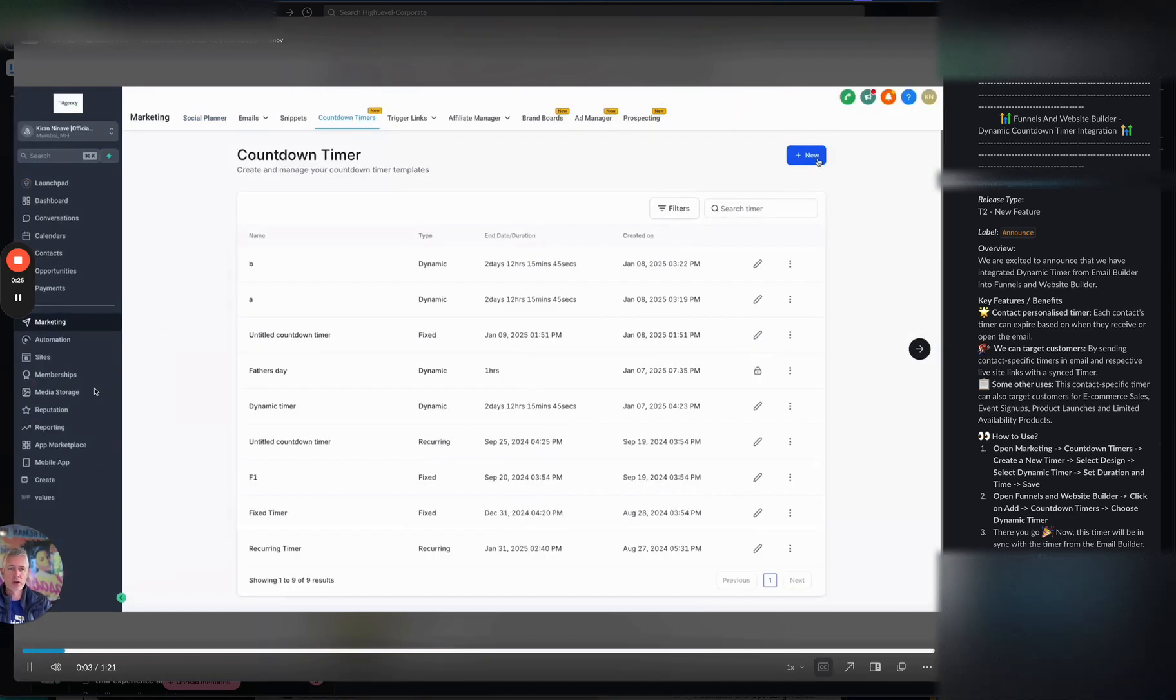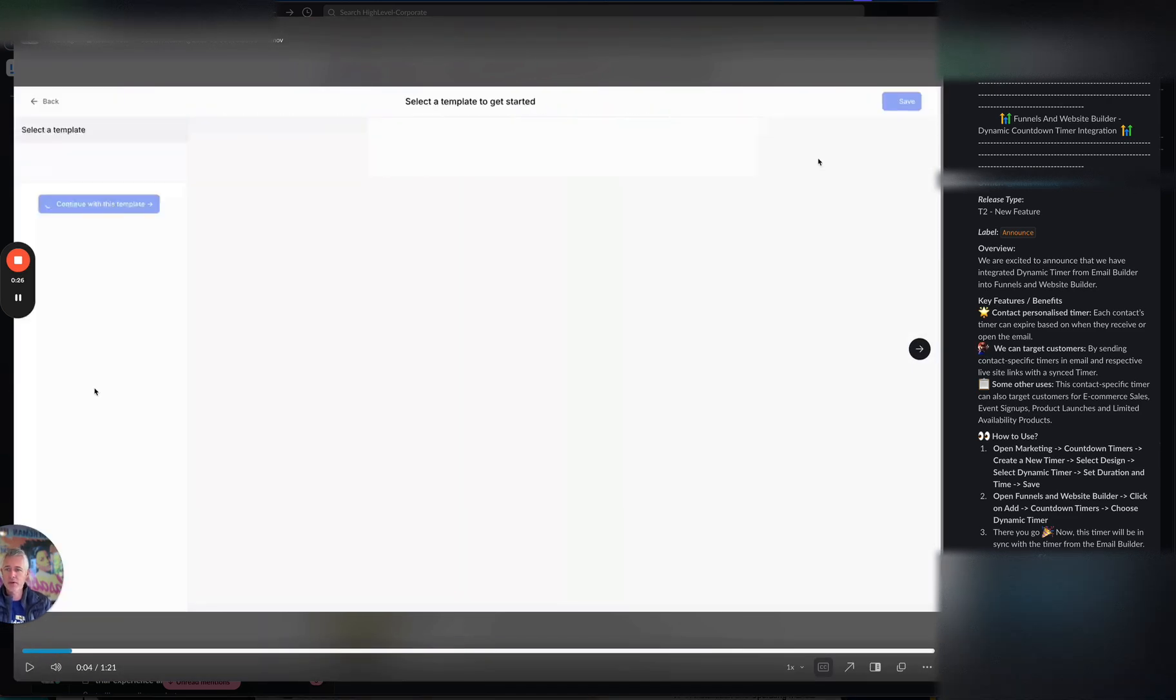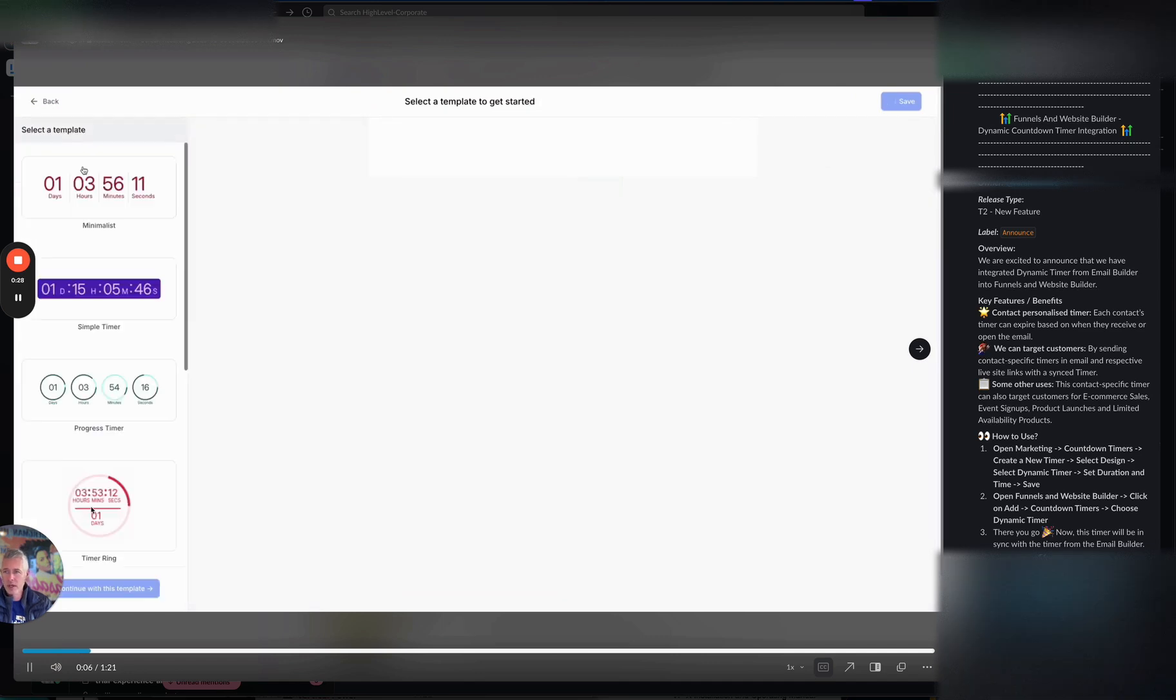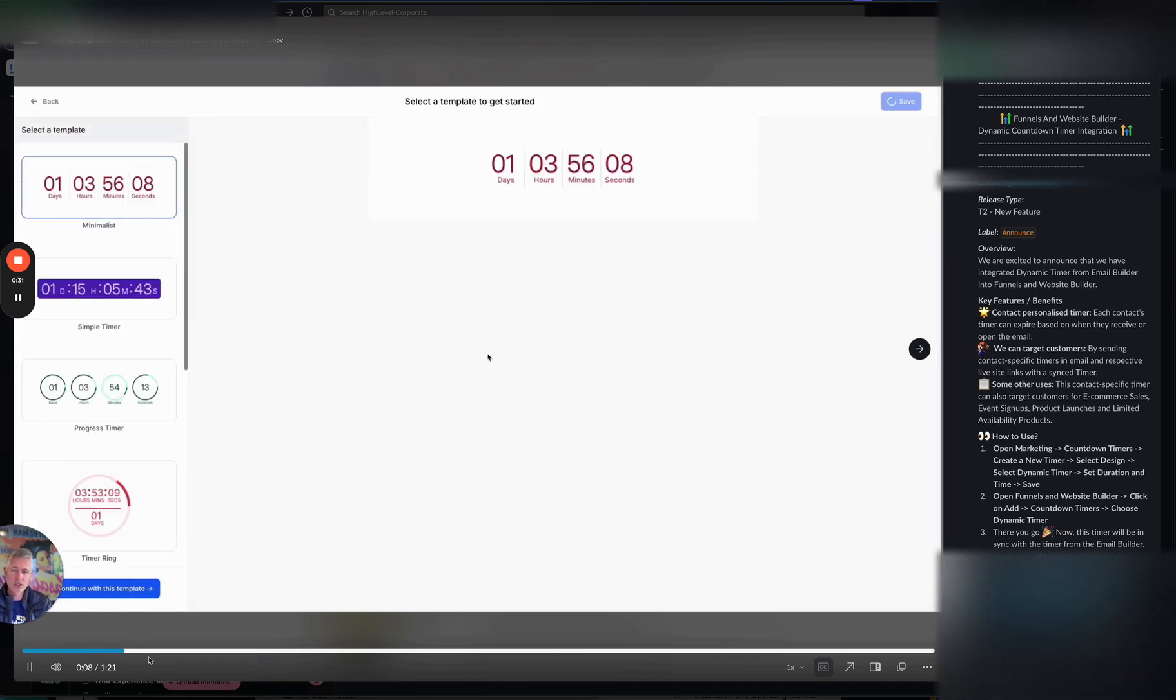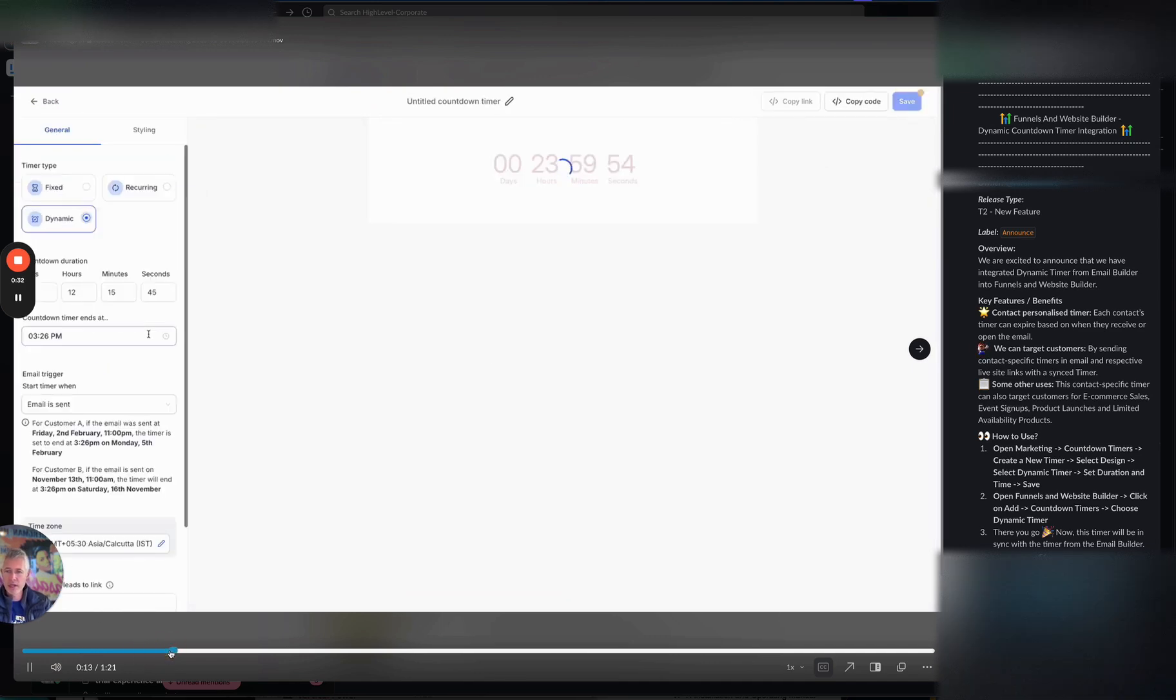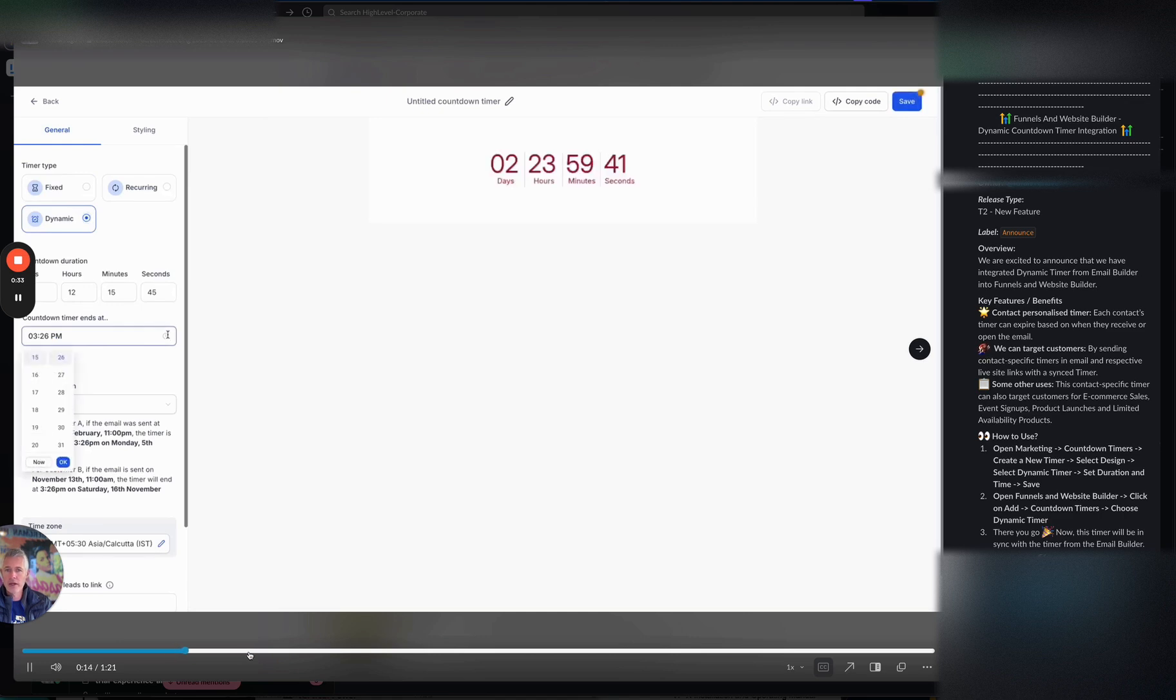So what's going to happen is we're going to go into countdown timers under marketing. We're going to create a new timer. This is pretty easy. This is the way you would do it normally. Let's just say we use that template. We're going to go in and we're going to set this to a dynamic timer, which is what we talked about yesterday.